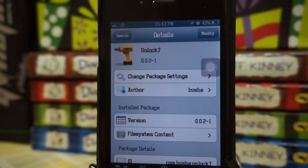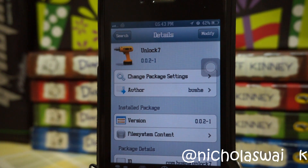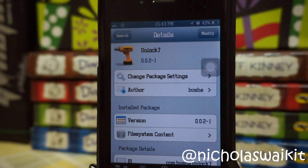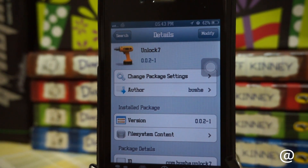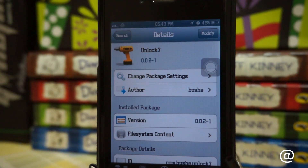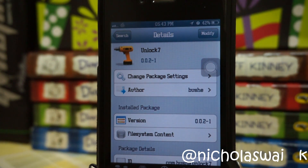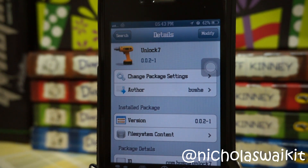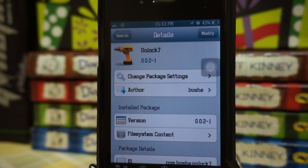Hey, what is going on ladies and gentlemen, my name is Nicholas Kidd. Welcome back to another best tweak of October 2013. Today we are actually checking out the tweak Unlock 7, which was released just a few days ago, so it's still new and it's pretty awesome.